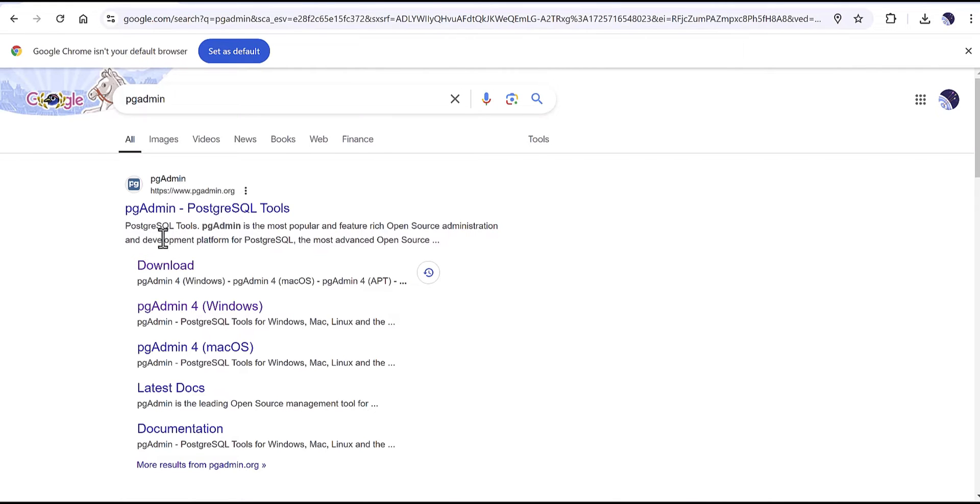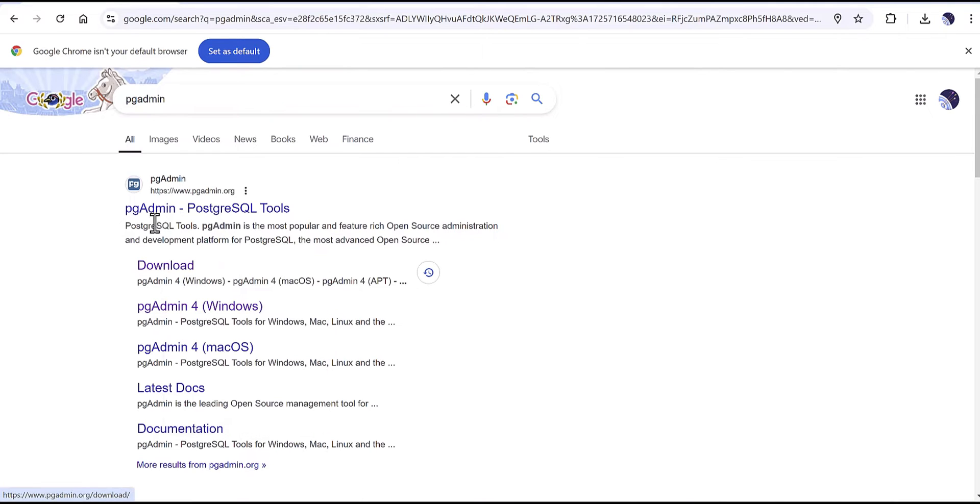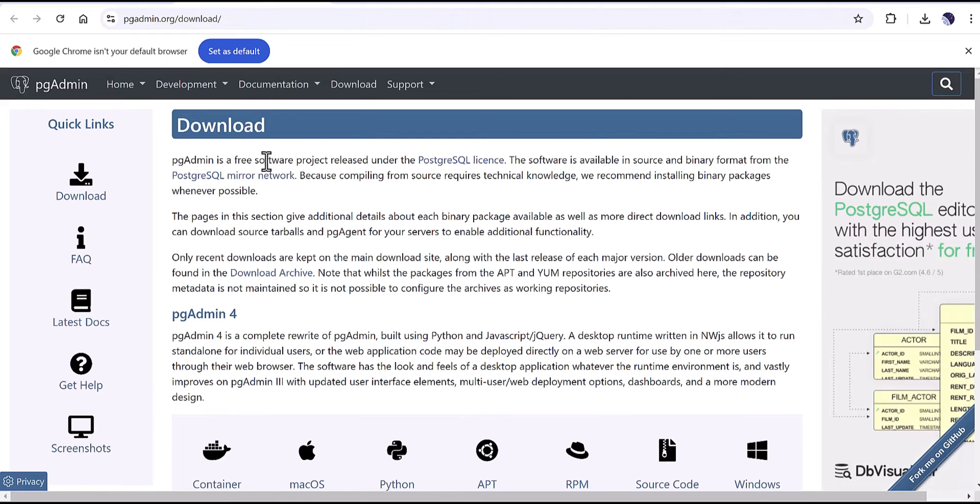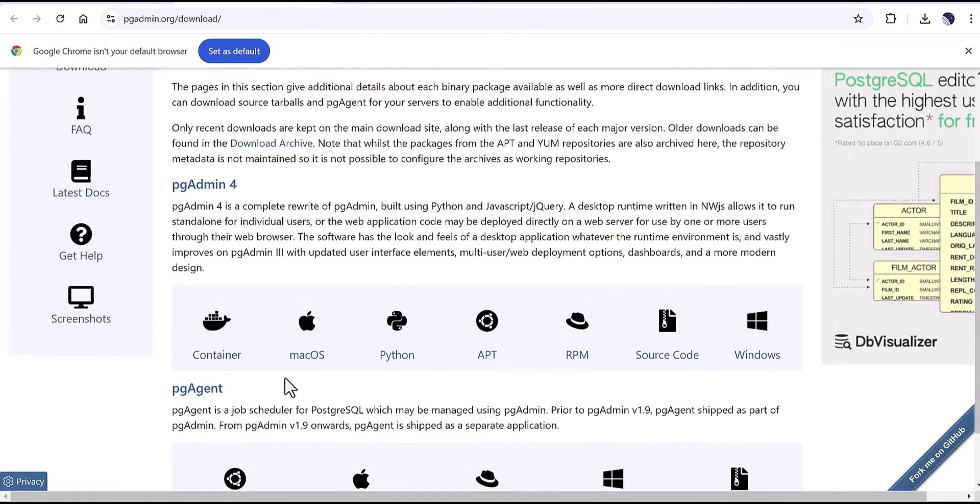This is the official website and it's going to this page as a download page. You can see pg admin 4, again there are so many pg admin environments.